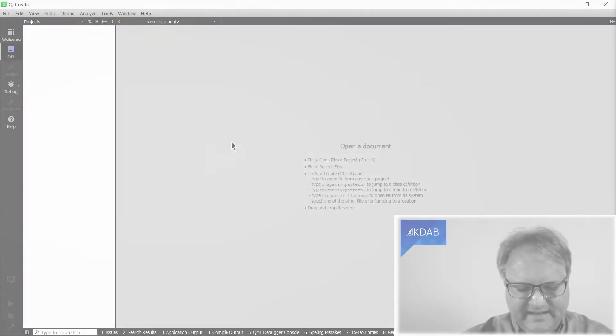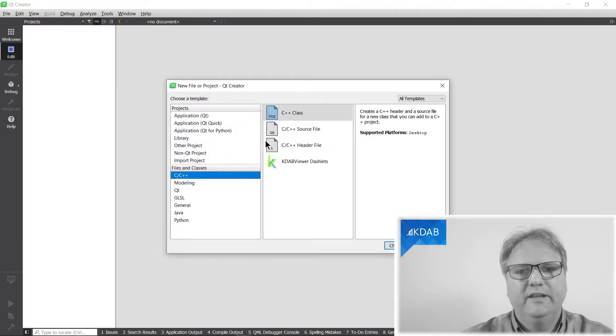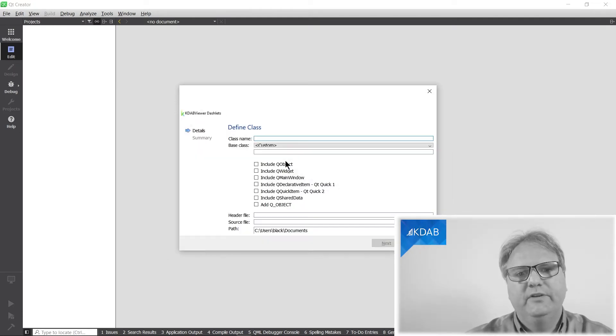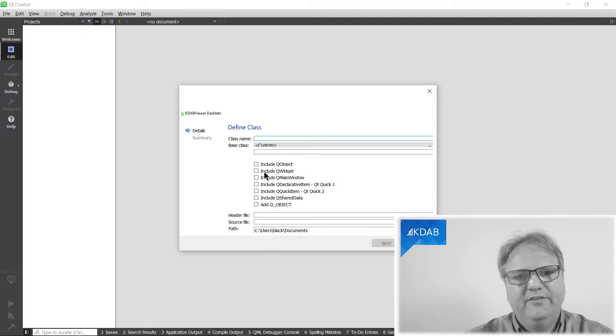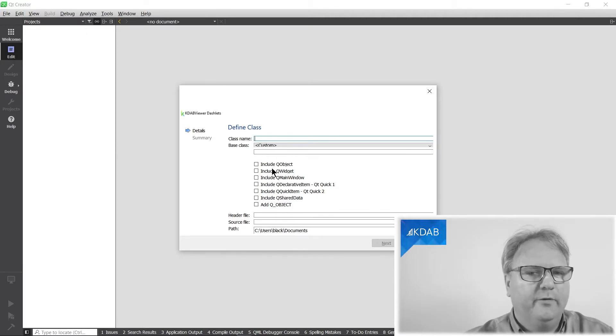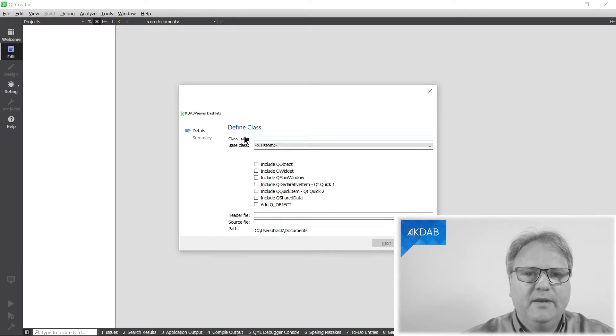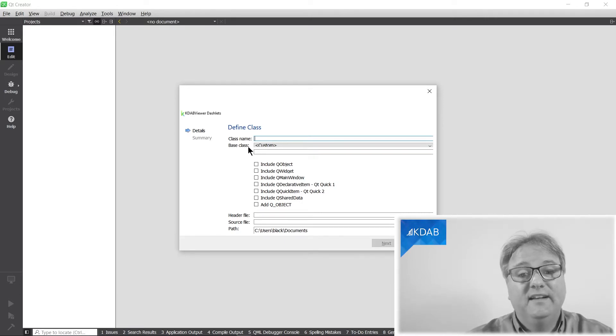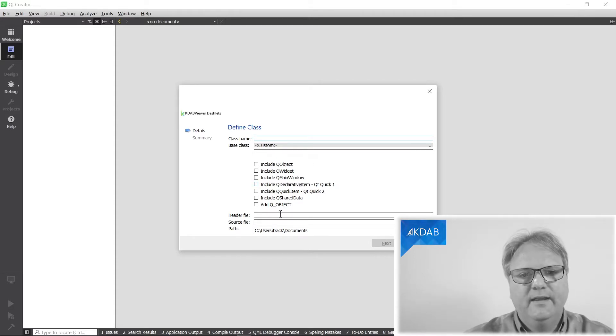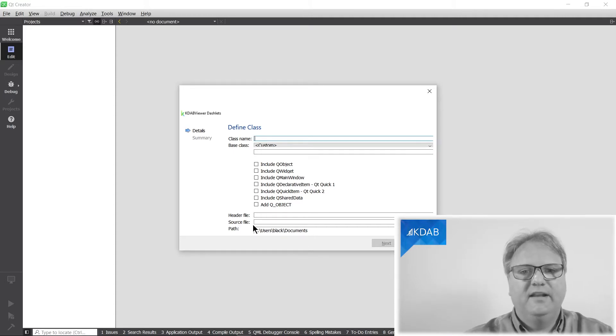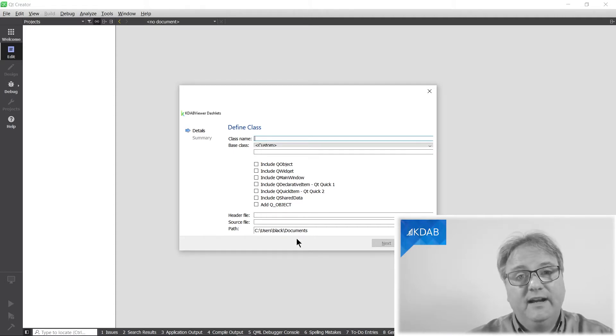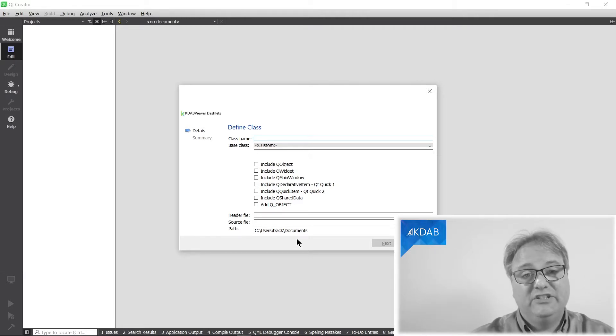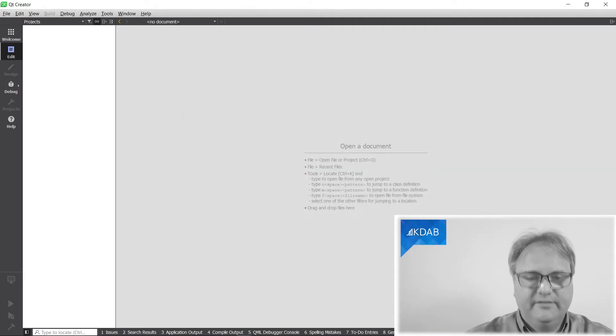Let's start looking at what we have already. Ctrl-N, choosing KW-Dashlet, and here is the definition of the class. We didn't touch that at all until now. But what I really just want is the class name. I don't need a base class because I already have a base class. All this stuff with include, all of those go away. A header file and source file already given from the class name. The path I still need, and I need my new dashed path.